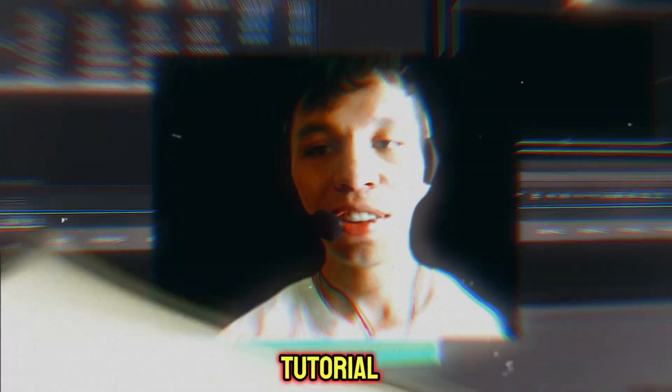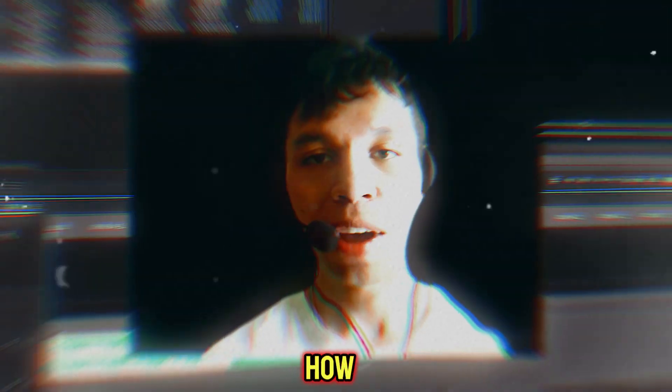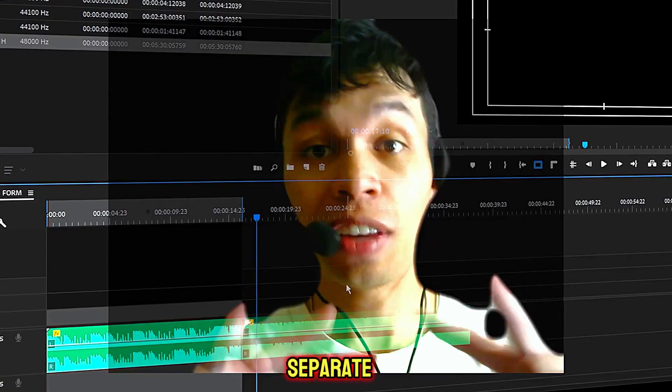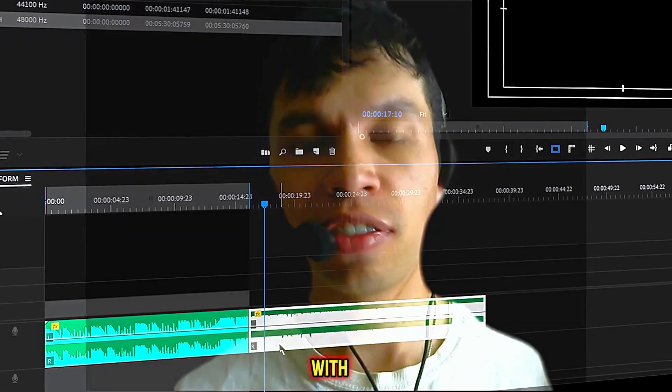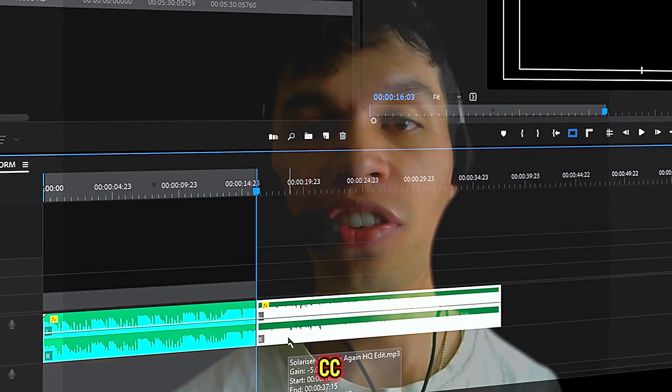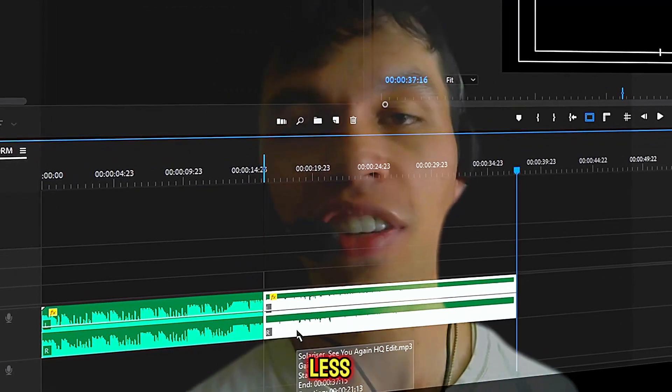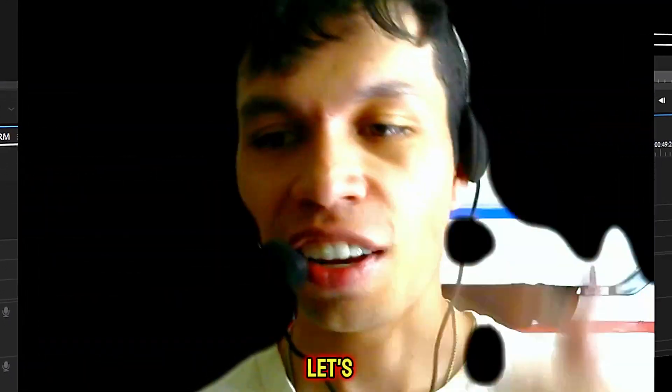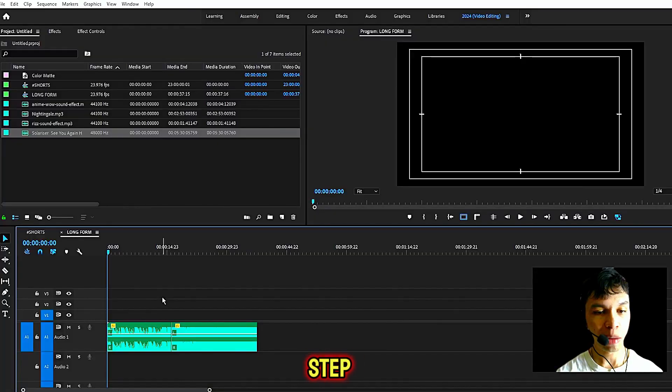In today's free video editing tutorial, I'm going to show you how you can export separate audio tracks with Adobe Premiere Pro CC completely for free in less than two minutes. Let's get right into it.